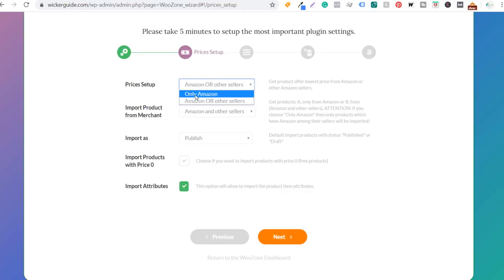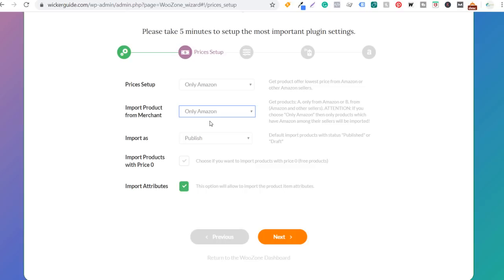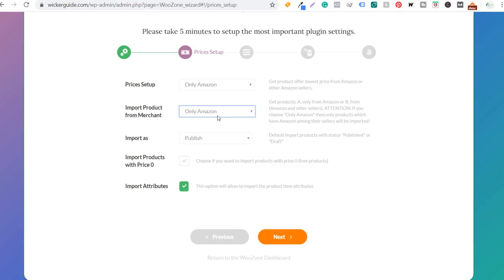For reviews tabs, I'll show Amazon reviews. I'll also show frequently bought together products. For product availability by country, it's a matter of preference. I won't display coupons or ask for user email before checkout. For remote Amazon images, I'm going to keep that checked. For show free shipping, I'm not going to keep that checked. We'll click next for prices setup — for import product merchant, I just do Only Amazon. I think it keeps the prices consistent over time.